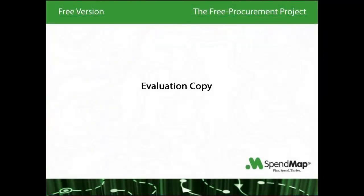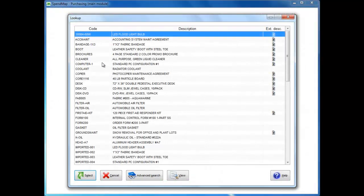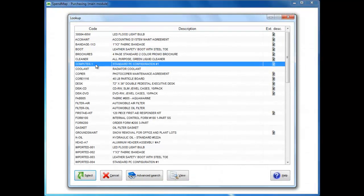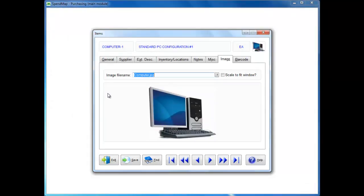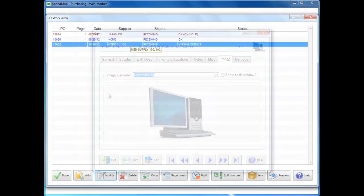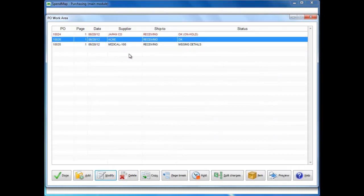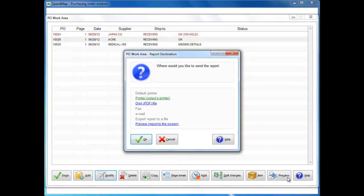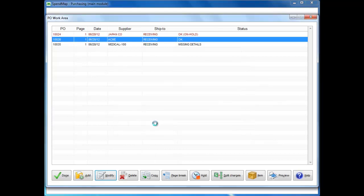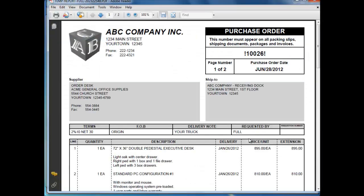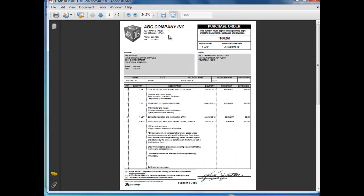The evaluation copy of SpendMap is the exact same software as the live copy that you'll actually use to run your business, except that we've pre-loaded it with a bunch of sample data so you can evaluate and learn the software without having to configure the system from scratch. So in the evaluation copy, you'll see these sample items and suppliers, as well as some sample requisitions and purchase orders and other transactions that you can play around with to get a feel for what your system will look like if you decide to implement SpendMap. So go ahead and play around with your evaluation copy, and don't worry about making a mistake. That's exactly what the evaluation copy is there for.